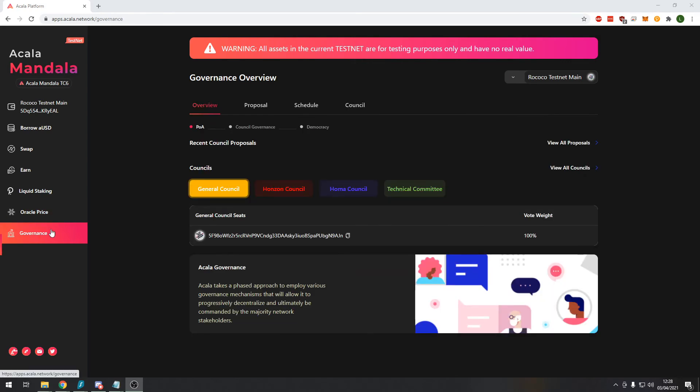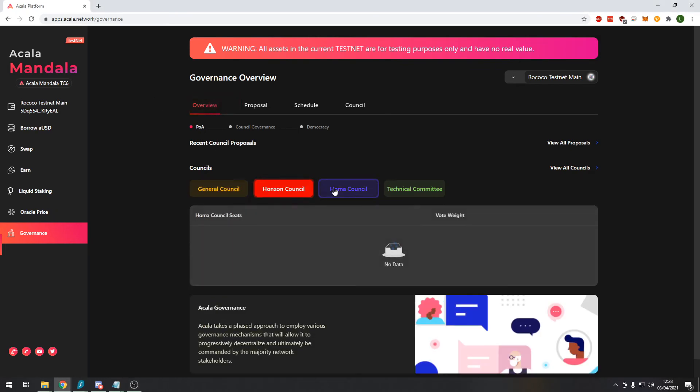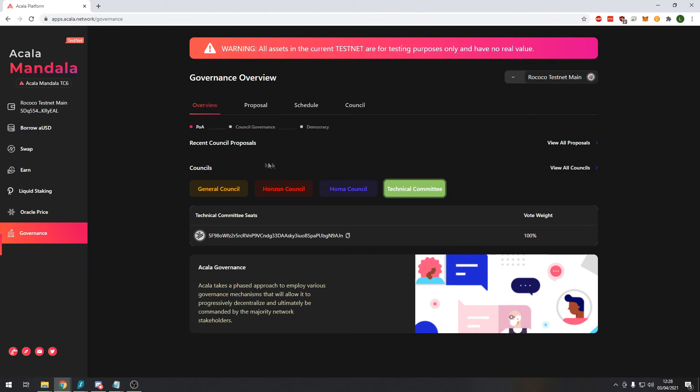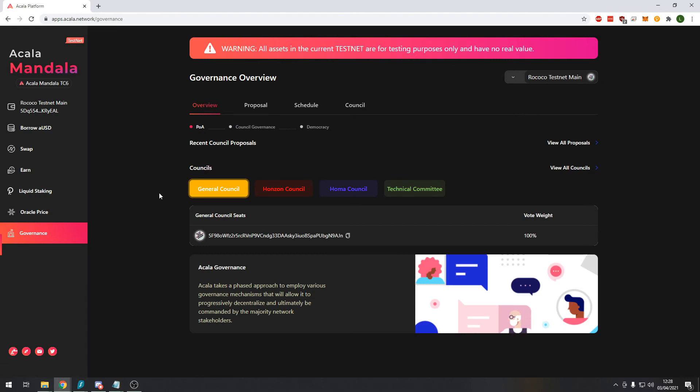The governance module will allow holders of, I believe, the ACA token to vote on proposals within the Decentralized Autonomous Organization or DAO. This right now is not used so much in the testnet I believe but there could be some things to vote on on the mainnet. That might be stuff such as liquidity provider fees which make up part of the transaction fee for users. So it's definitely something to keep an eye on if you hold a lot of the ACA token when it becomes available. But for the average person just trading it won't be too useful but it's definitely something to keep an eye on nonetheless.